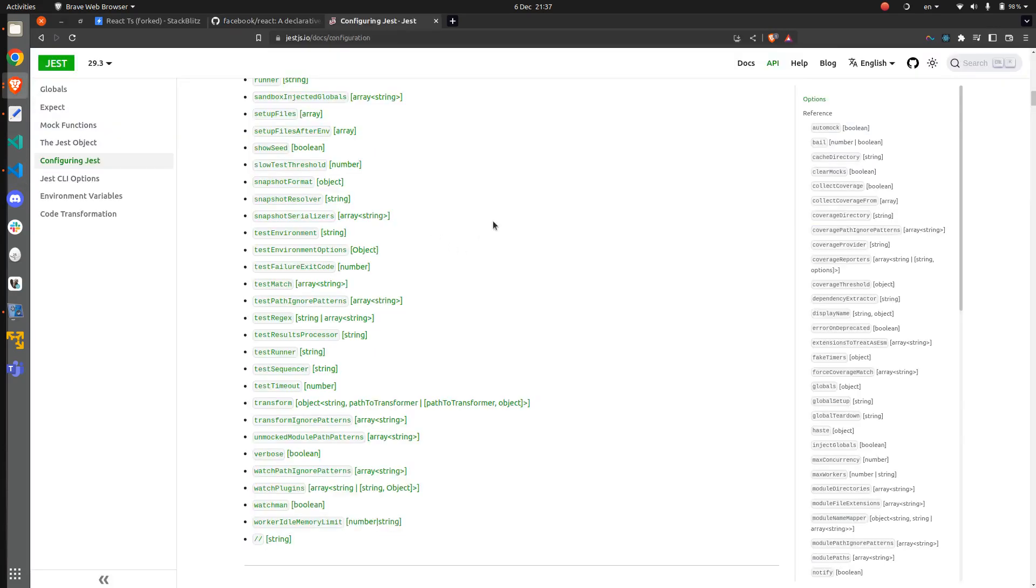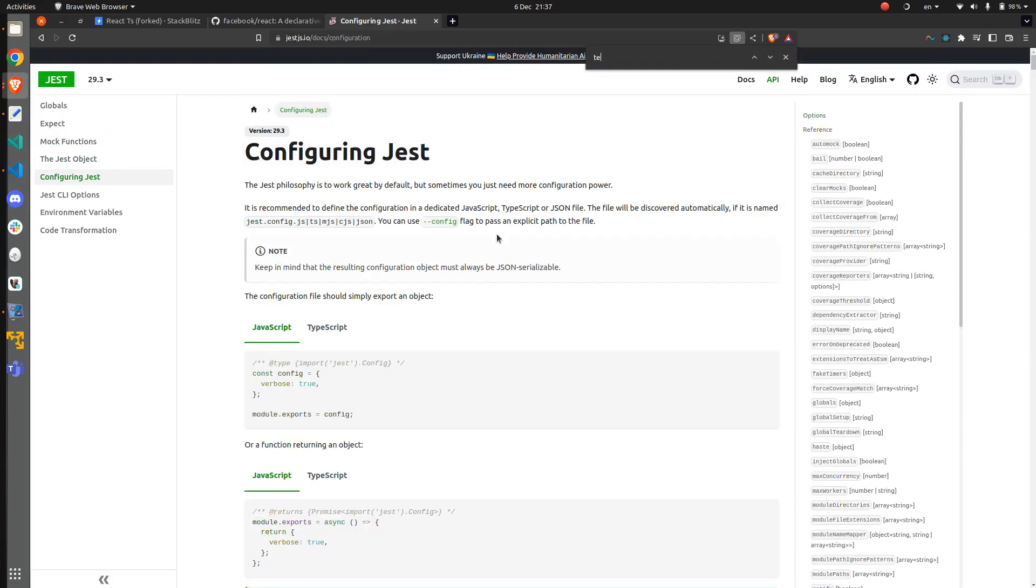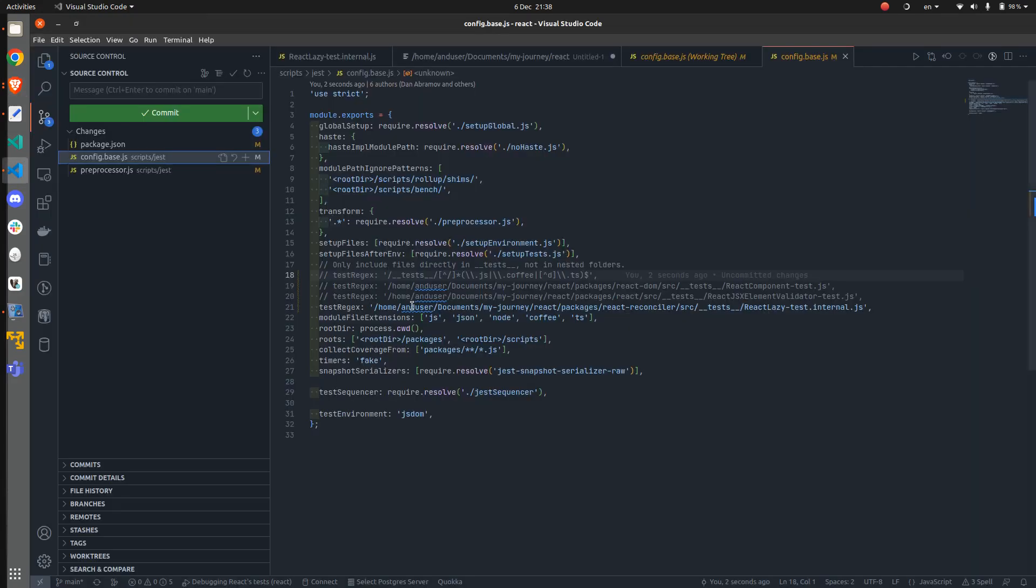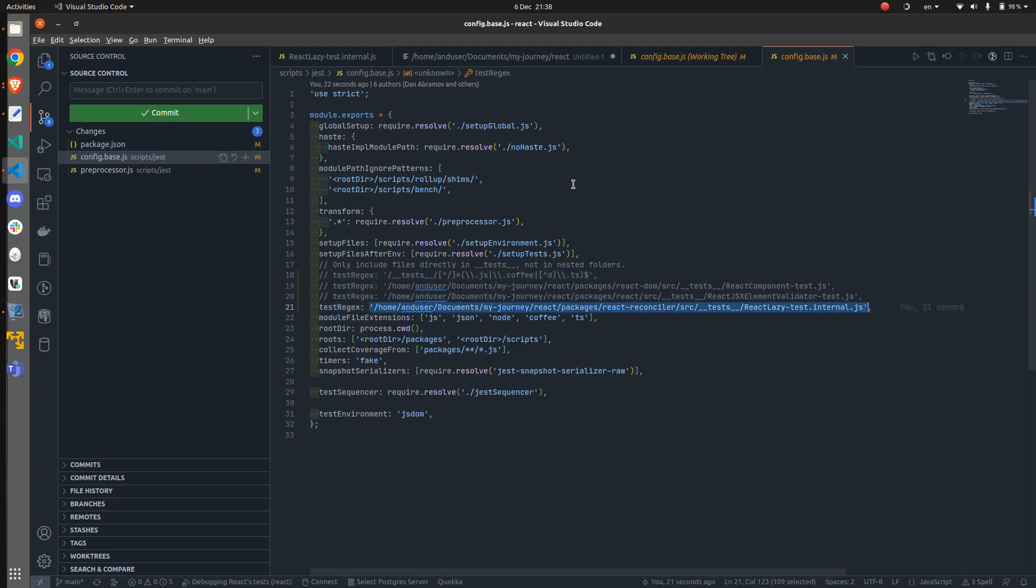here, here you can find test regex and many others. But the one that concerns us is test regex. Here we are going to paste that value that we have just copied.